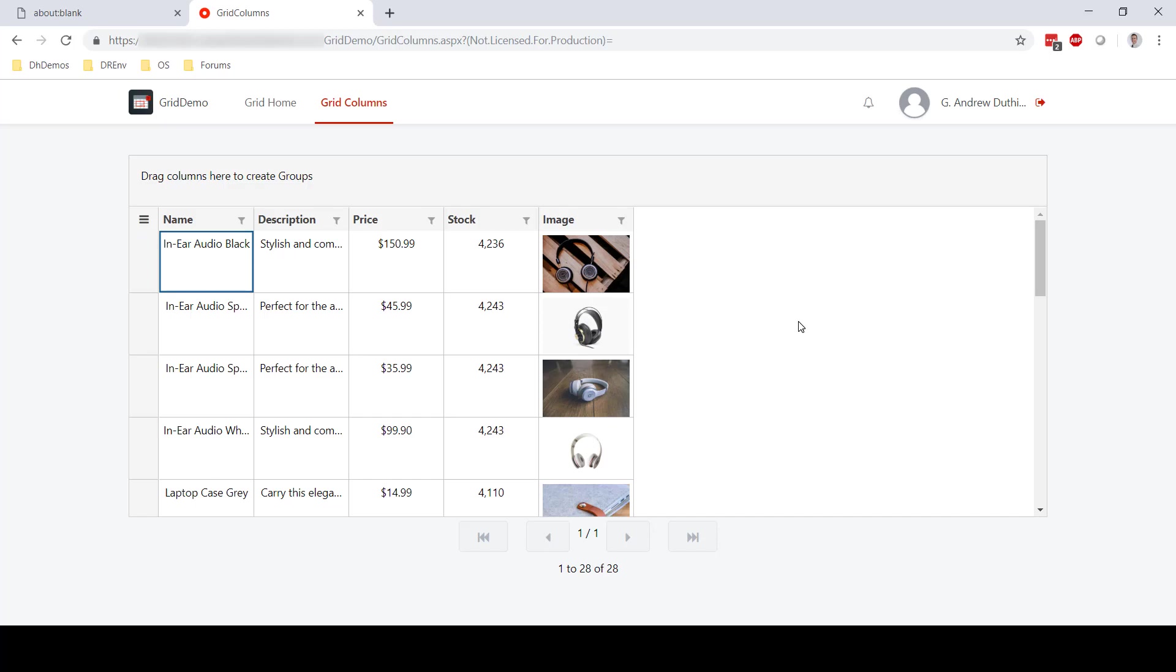It's also important to note that the grid column advanced widget is not just about images. You can actually have your function return any markup that you like. So for example, if you wanted to have buttons in one of your grid cells, we could do that too. Let's take a look at how.